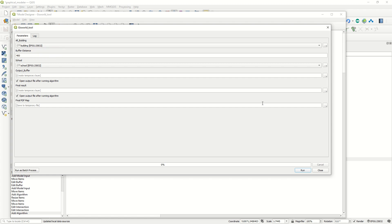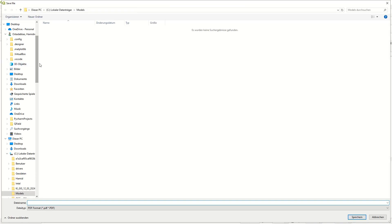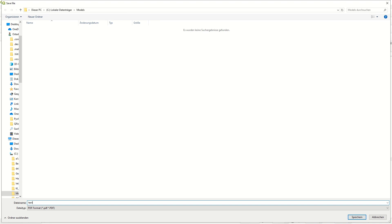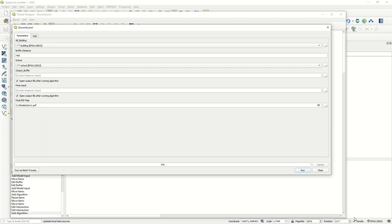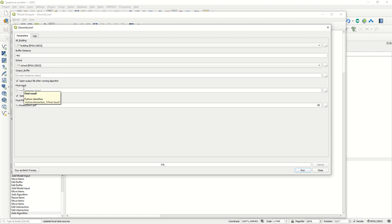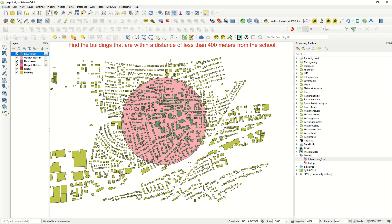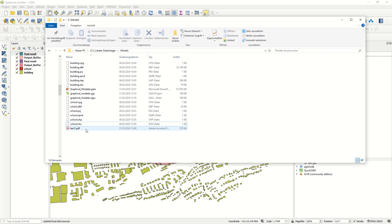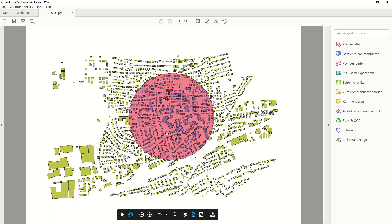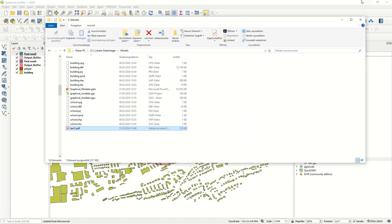Run the application again - it works the same as before. For the final map output, specify a save file location, for example 'test1'. Confirm the building and school layers are correct, the output buffer connects to the buffer result, and the final result is the intersection between the output buffer and all buildings. Everything runs and the result is saved as a PDF. Let's check the output - the PDF map has been created and it looks great.